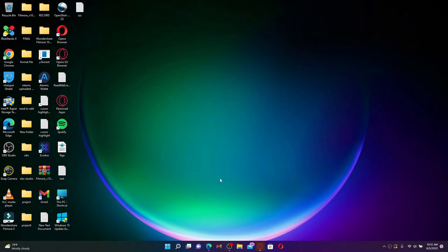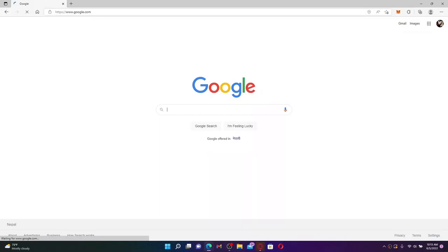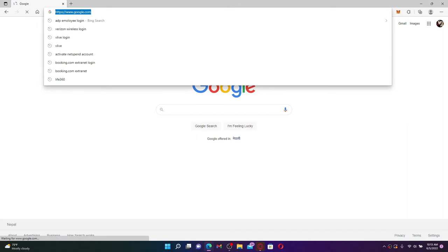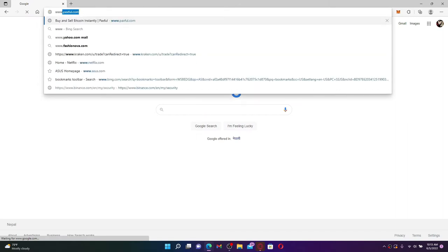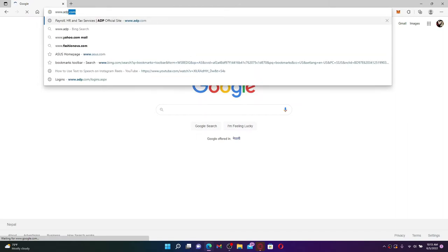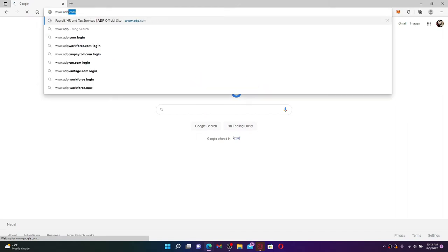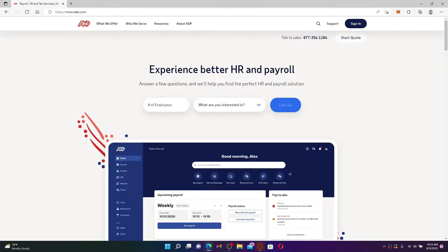Start off by opening up a web browser and into the URL box type in www.adp.com and press Enter on your keyboard. Soon after you do that, you'll end up in the official web page of ADP.